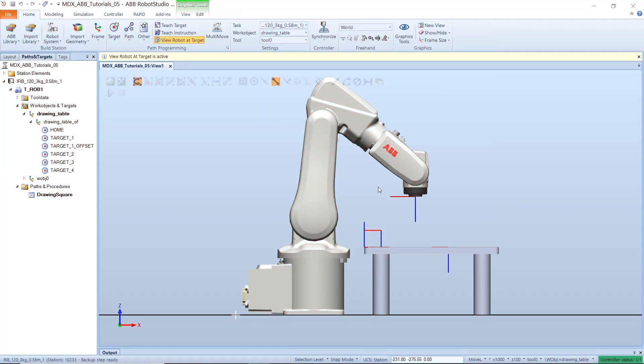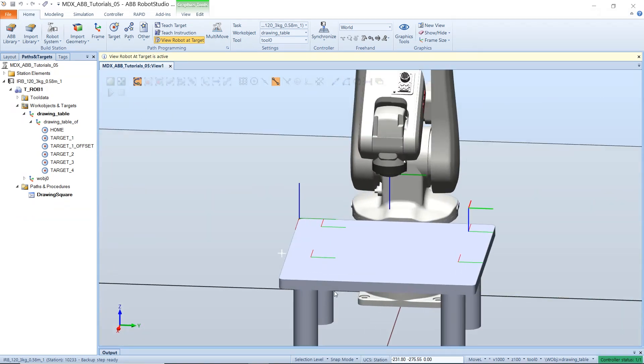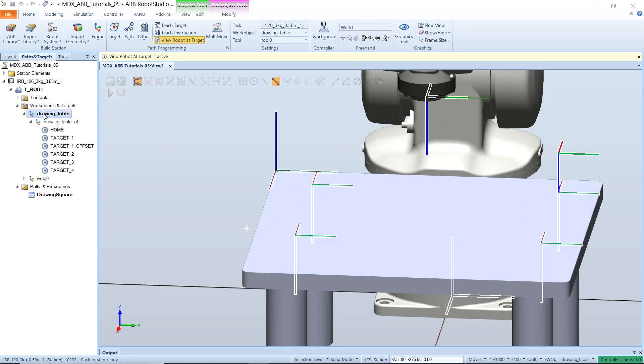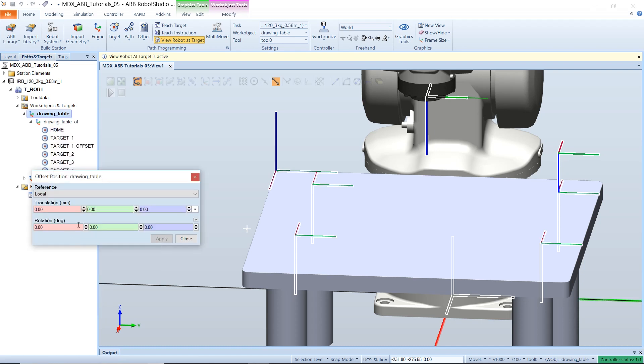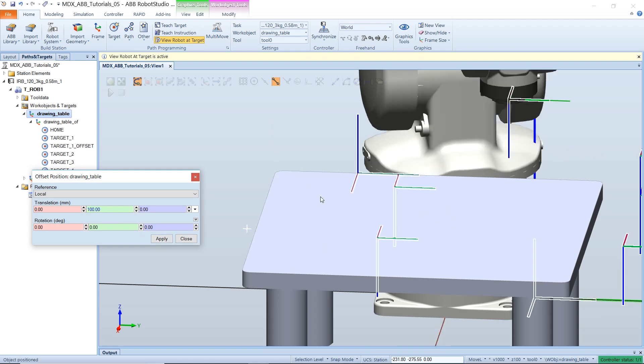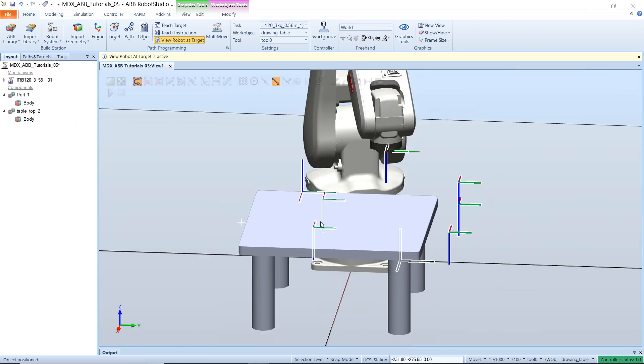Lastly, I would like to show you how to move your work object. These targets that have been defined are relative to a work object. And if you would like to move them, you can select the work object and offset its position. Let's move it by 100 in the Y. And you can see that all the targets move with the work object.